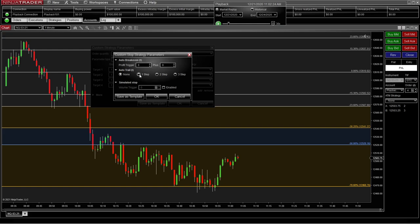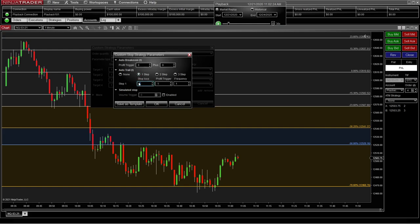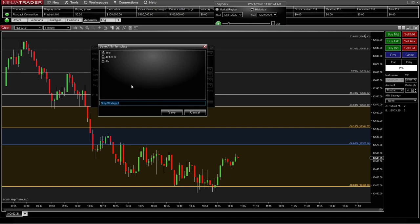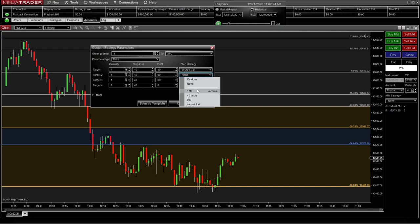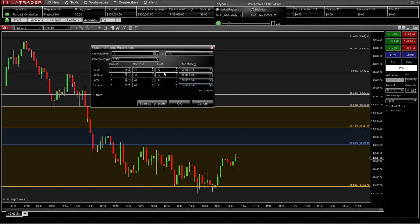We're also going to do an auto trail. We're going to have this one set up where our stop is at 40, like it was on the previous page. Our profit trigger is going to be one — so as soon as that price moves up one tick, it's going to start trailing with this trail stop. The frequency is every time it goes up a tick, it's going to advance it. We're going to save this one and call it 'course trail' so we know what we're using. Then we're going to click OK and add the same one to the other contracts so we don't have to type it again. Now all of these have the same 40-tick trail stop behind them.